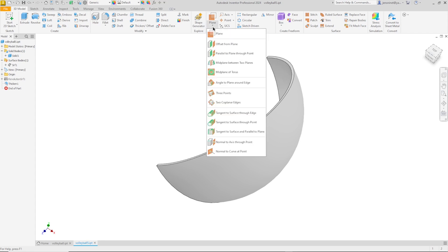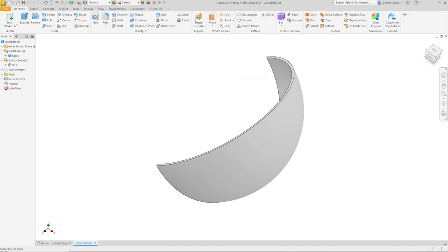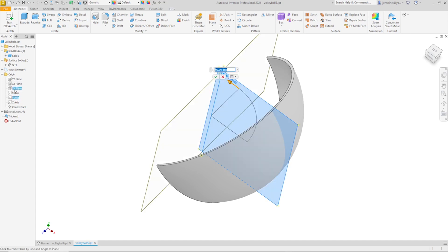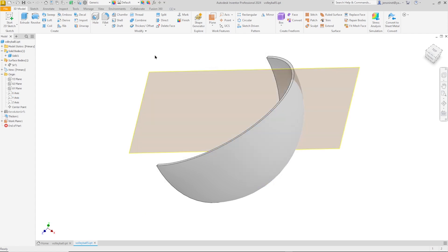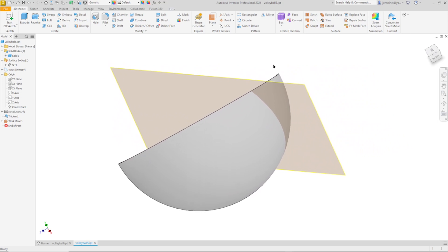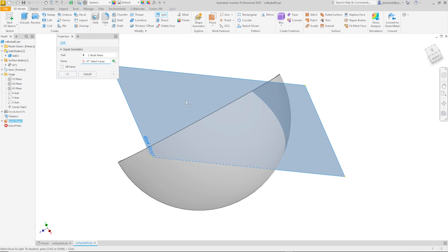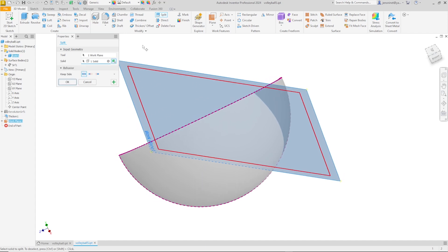And define a plane with an angle around an edge. Which I'll pick that Y axis and that XY plane with a 45 degree angle. So now I'll split with that plane our solid body.